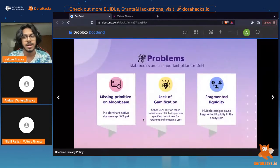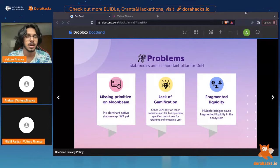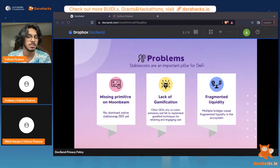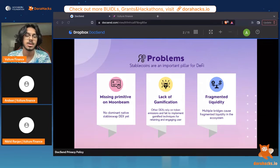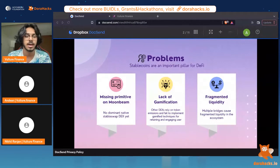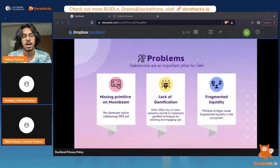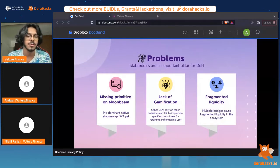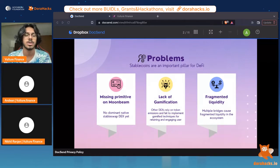We've identified three broad problems in the DeFi ecosystem, particularly on Moonbeam. First, there's a missing primitive with Stableswaps. We also think that traditionally Stableswaps and DeFi protocols tend to have extremely complicated user experience and interfaces. We'd prefer to gamify that and make the process of engaging with the DeFi protocol more rewarding and entertaining for retail users, which we think is the best way to make sure DeFi protocols find mass adoption.